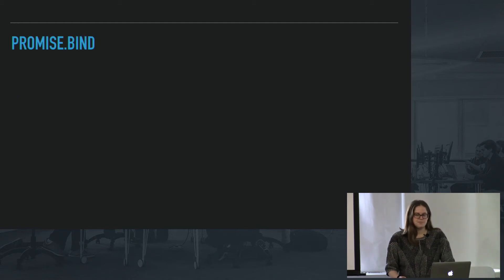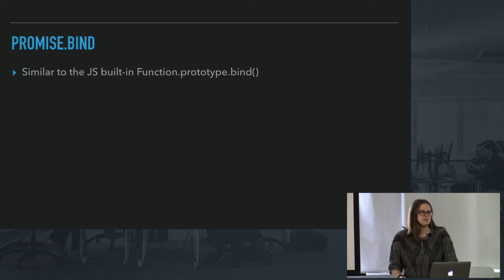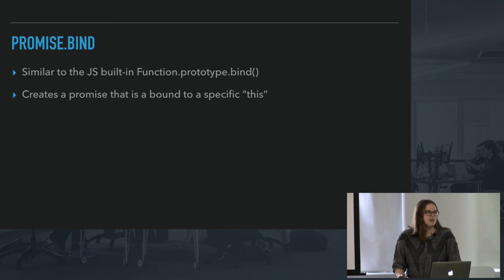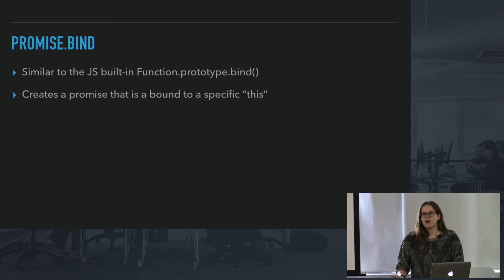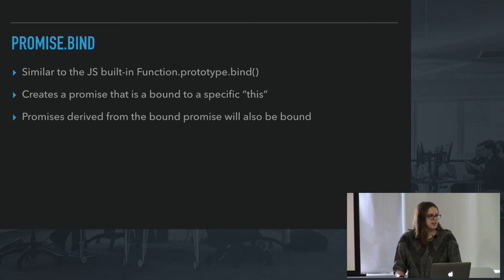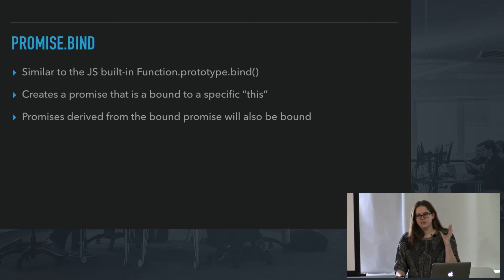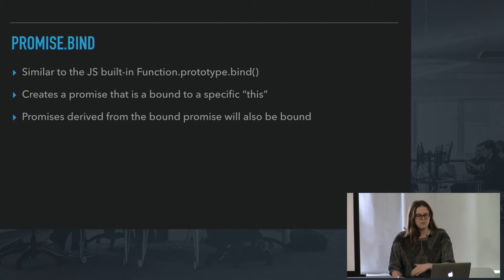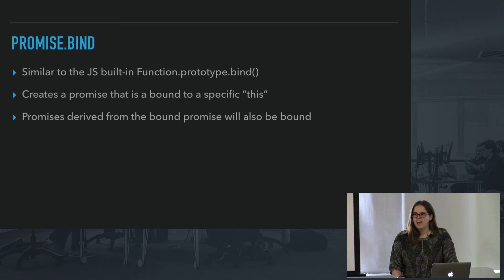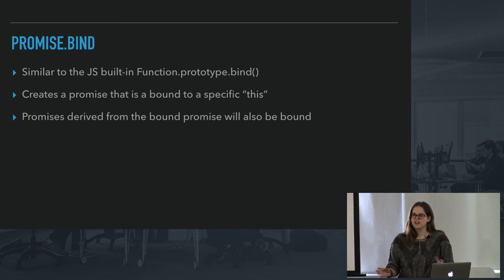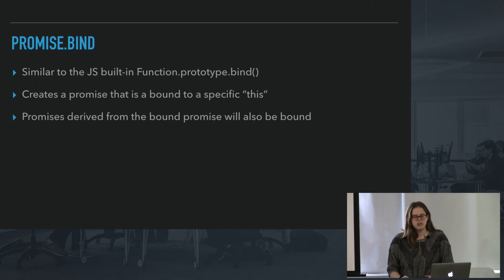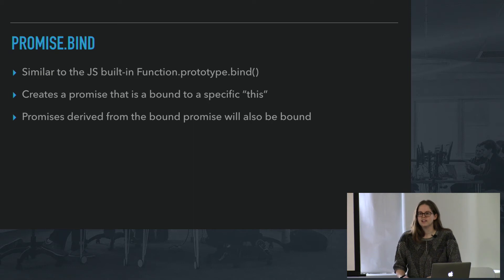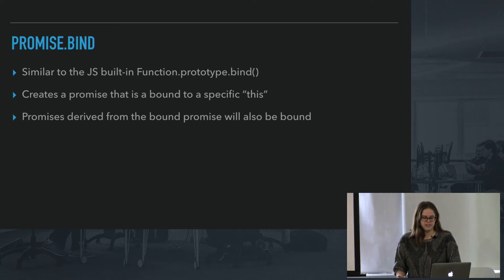Next is promise.bind. Now this is really similar to the regular bind that we use in JavaScript, but it creates a promise that is bound to this. So the original promise, also each promise that will be derived from that original promise, will be bound to the same this. And this is really great because in promises, because you're .then-ing and you're kind of losing context eventually, you're often going to find yourself, if you're trying to use this keyword, you're going to find yourself with a lot of undefined and defaulting to the window and all sorts of stuff like that.